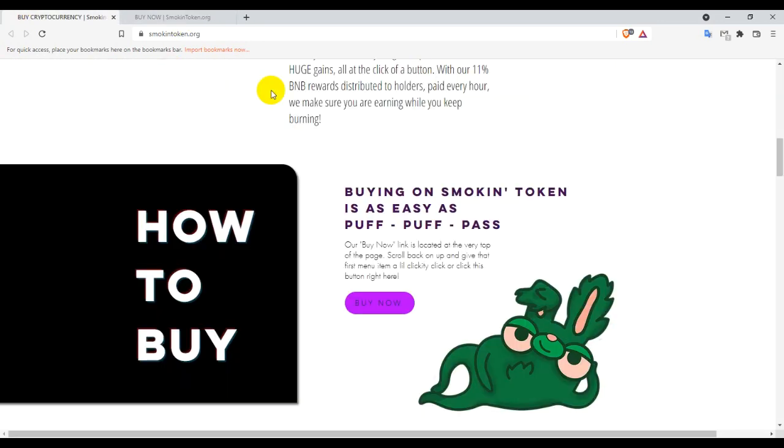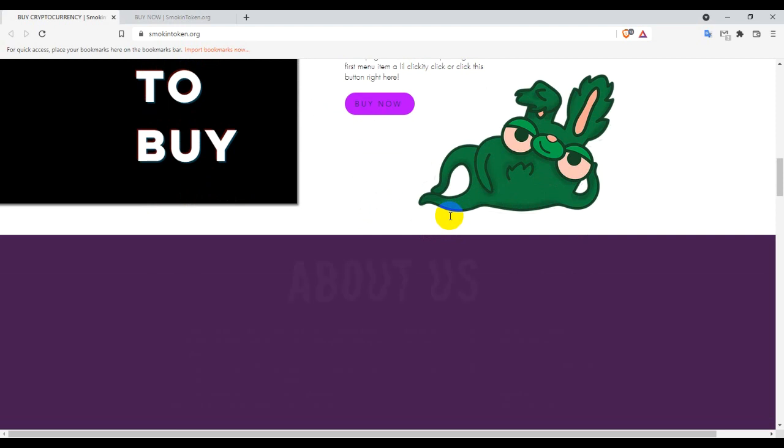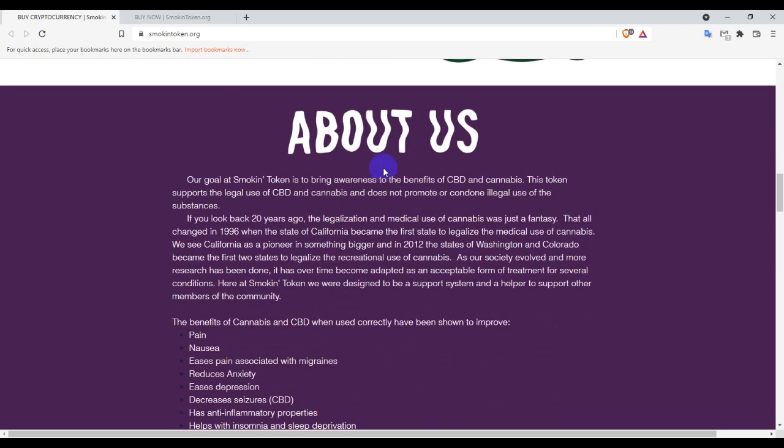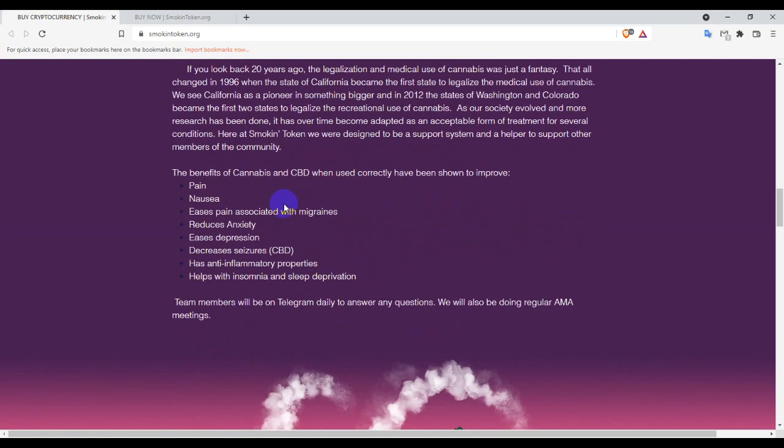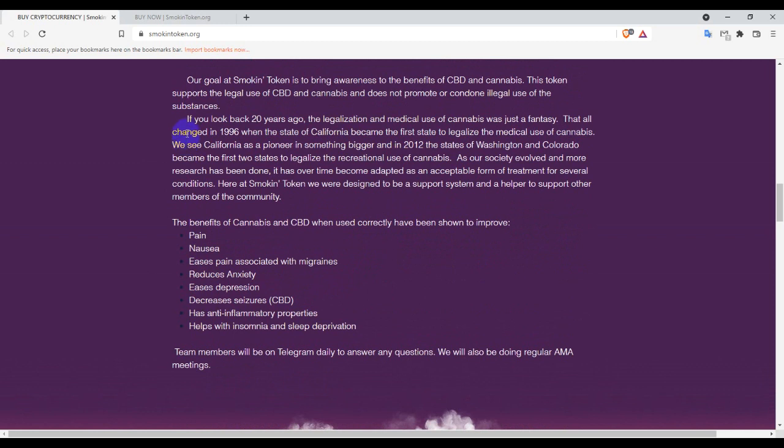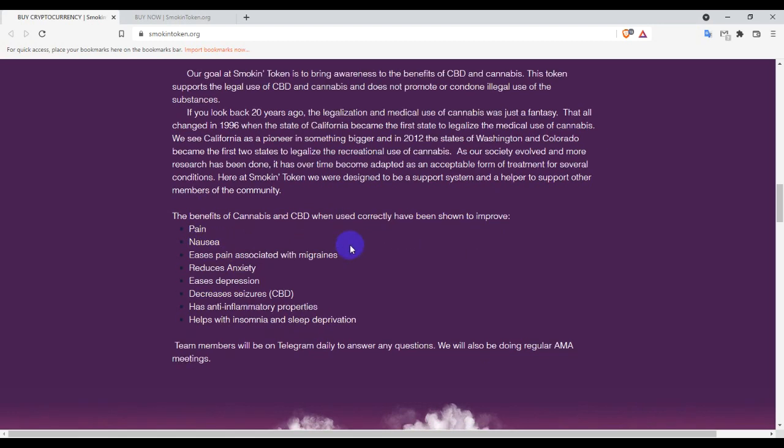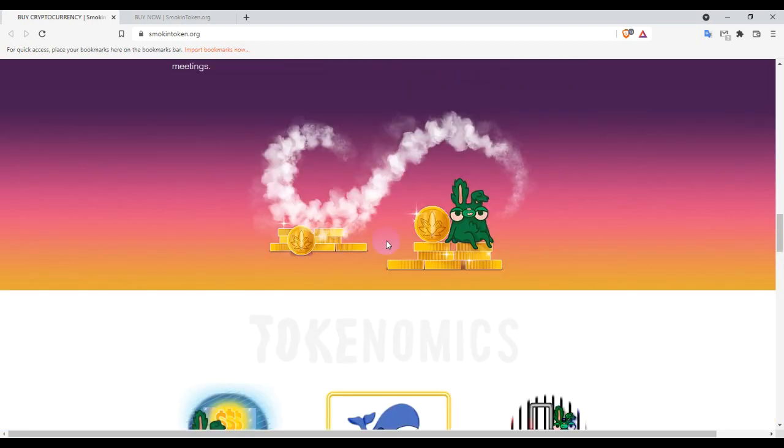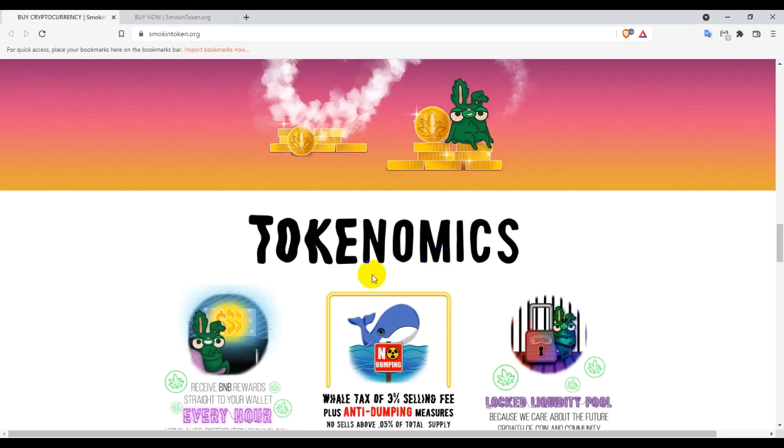Their goal: Smoking Token is to bring awareness to the benefit of CBD and cannabis. This token supports the legal use of CBD. The benefit of CBD and cannabis currently have been shown to improve pain, as it eases pain.